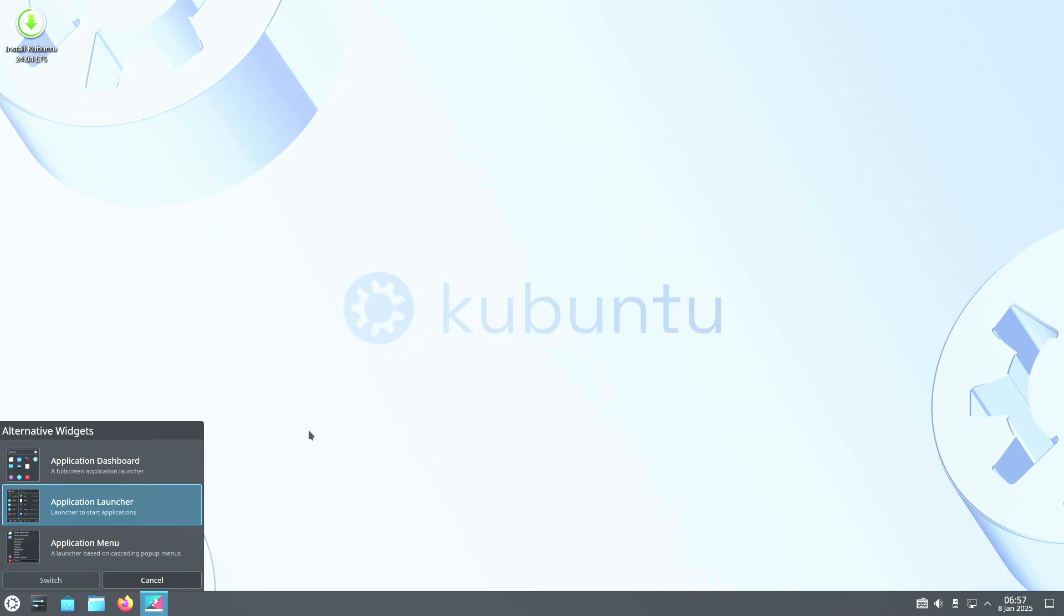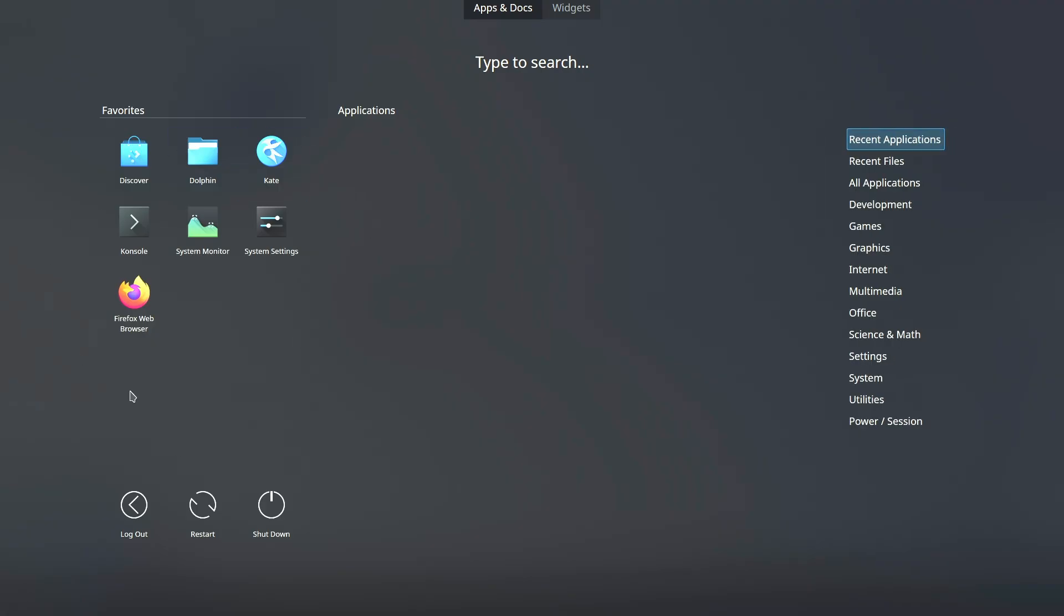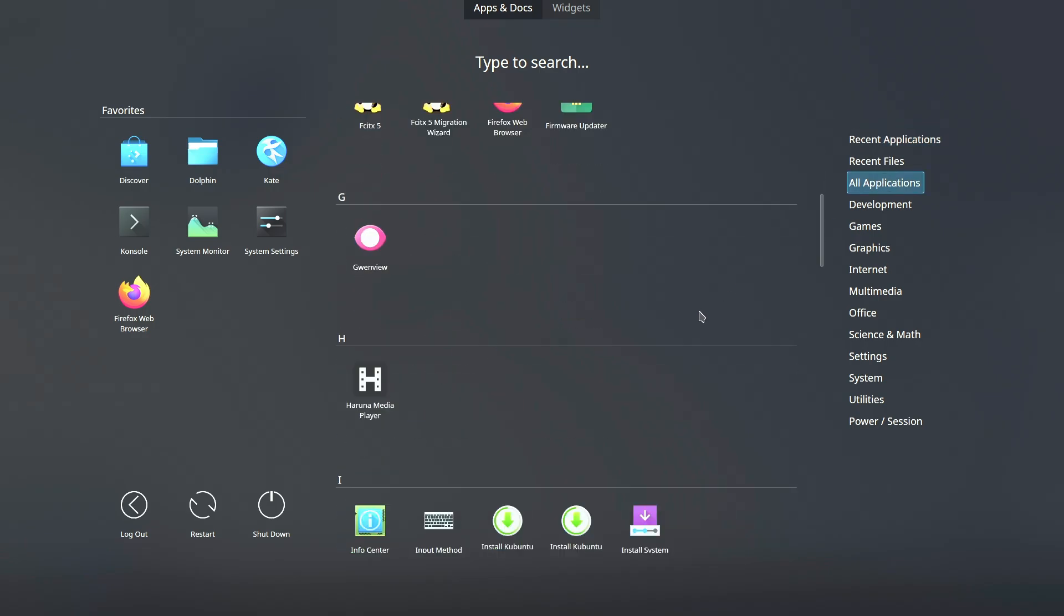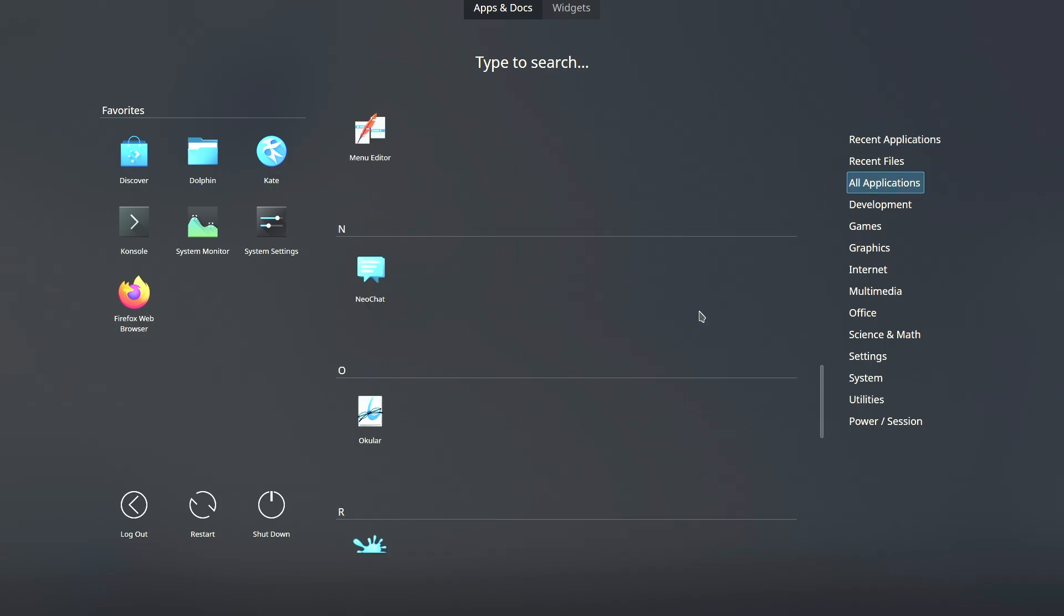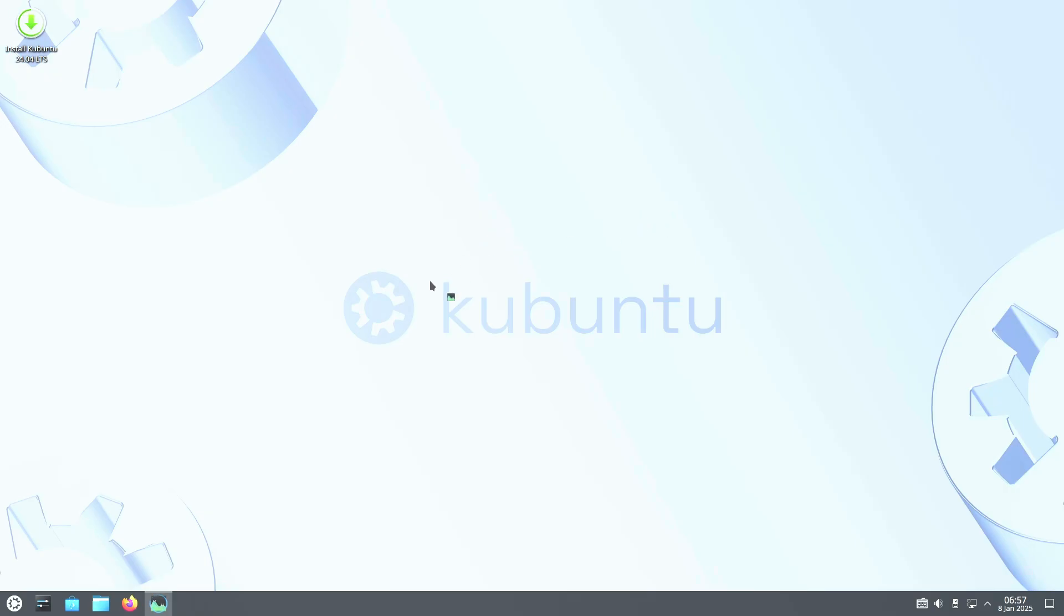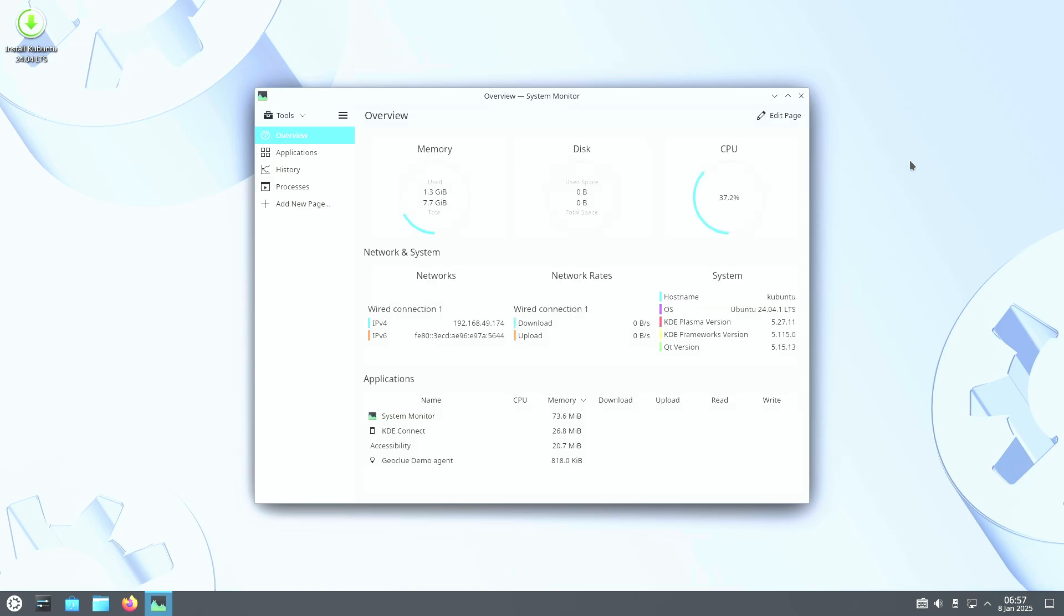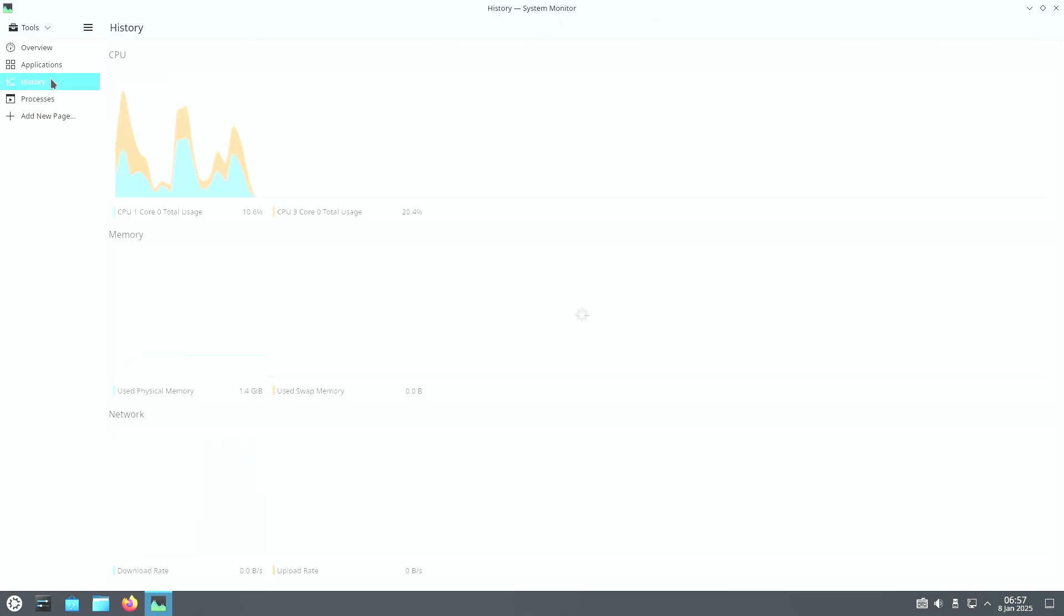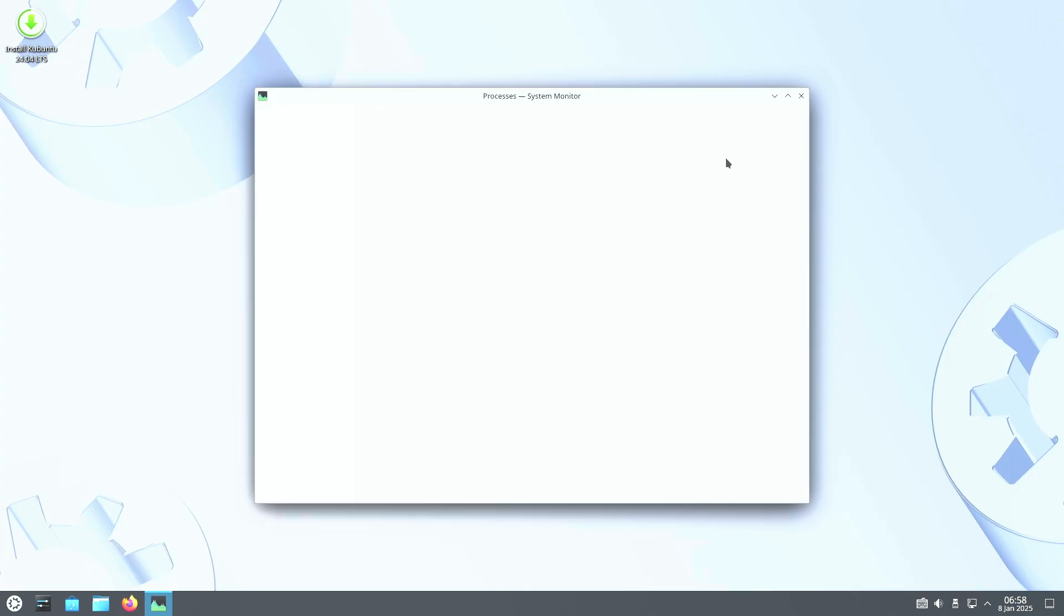Its strong Ubuntu foundation ensures excellent hardware support, access to a vast library of software through Snaps and PPAs, and a user-friendly experience perfect for Linux newcomers. Since it follows Ubuntu's release cycle, Kubuntu focuses on stability, making it ideal for those who value a dependable system. However, this focus means it often lags behind in adopting the latest KDE Plasma versions.